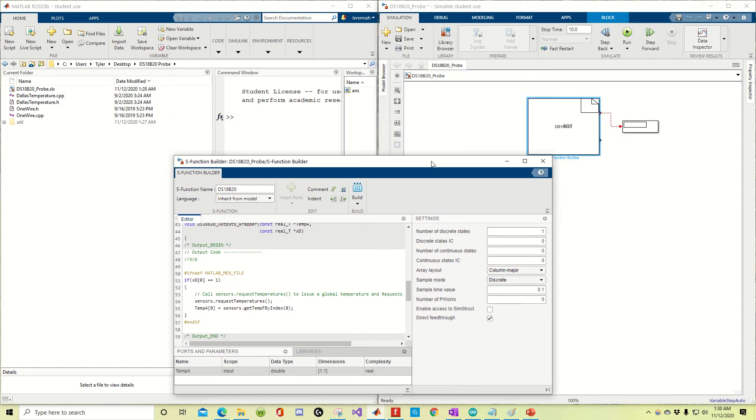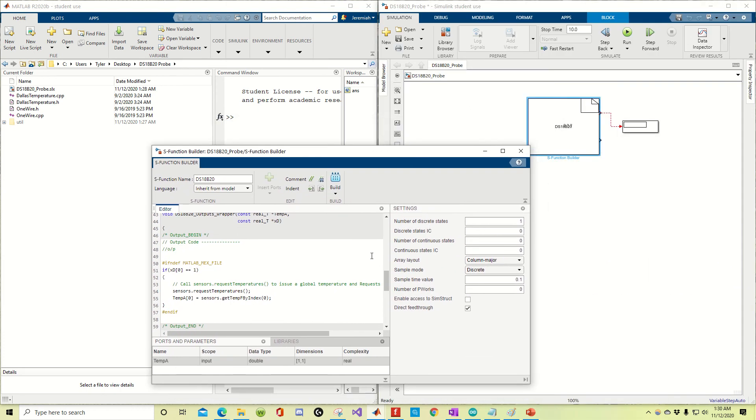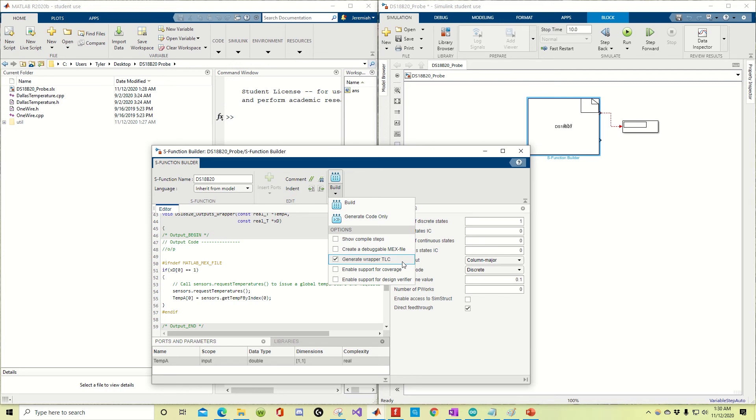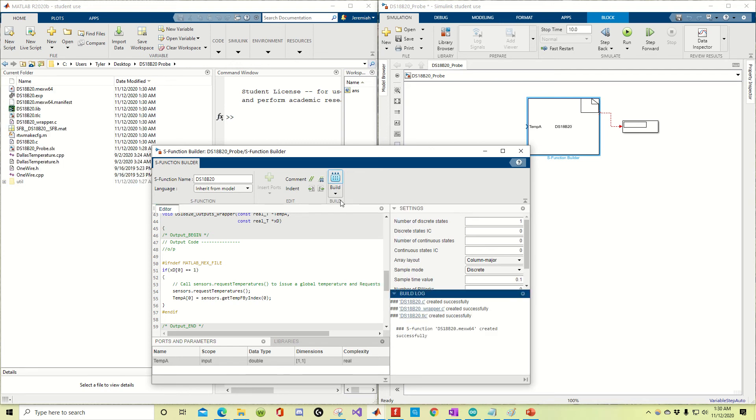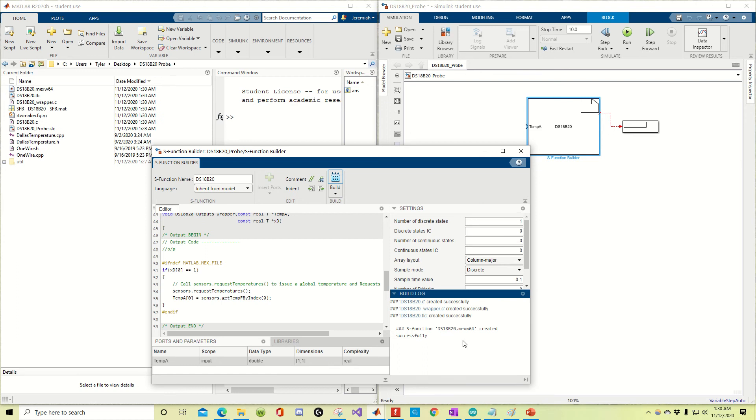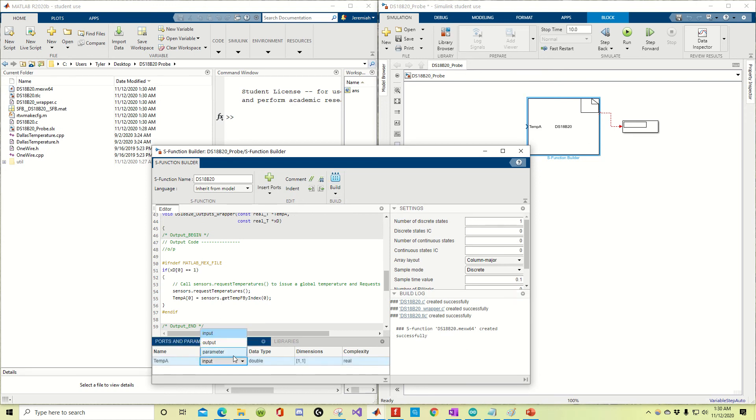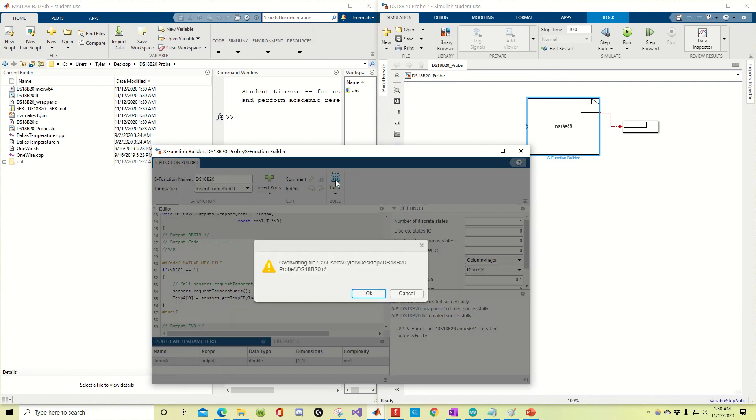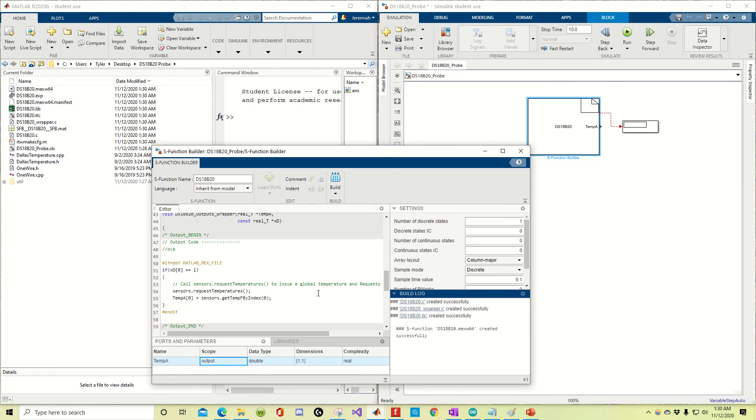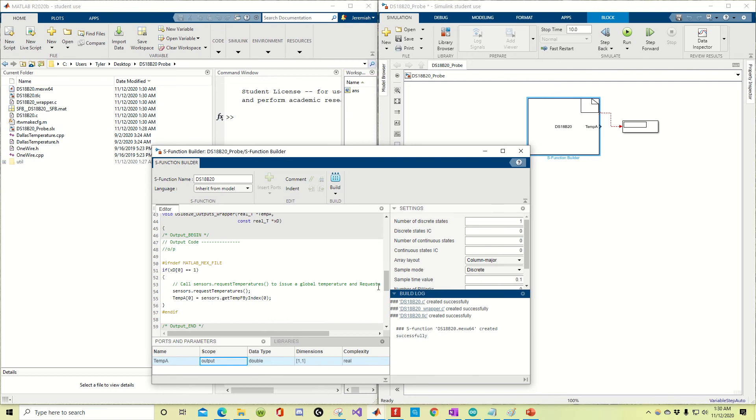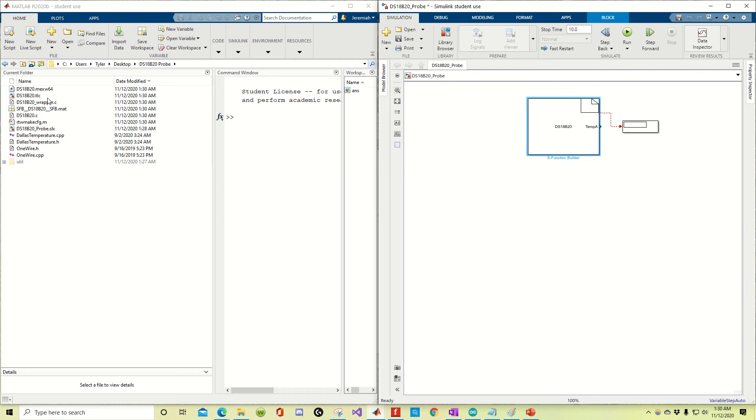So now I'm just going to show you what happens when I build this with the TLC wrapper. Alright, notice how one output. Oh, this was supposed to be output, not input. So you have to build that one more time. Do I want to override it? Yes, I do. Alright, so now I want to exit out. I want to save those changes.